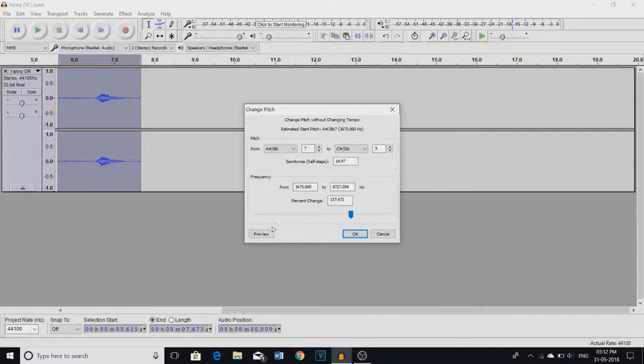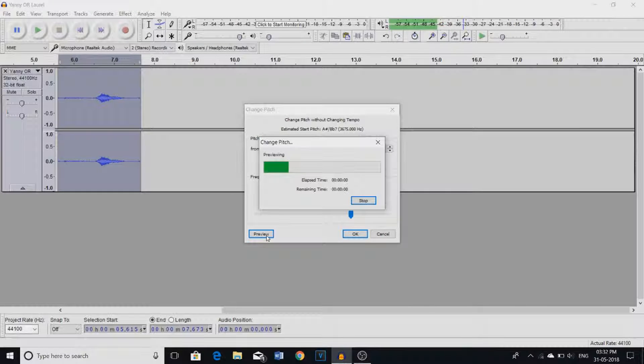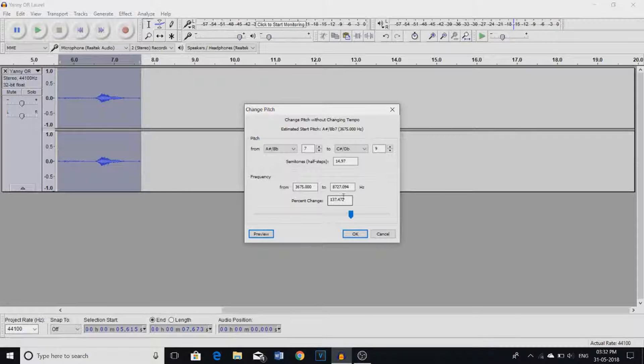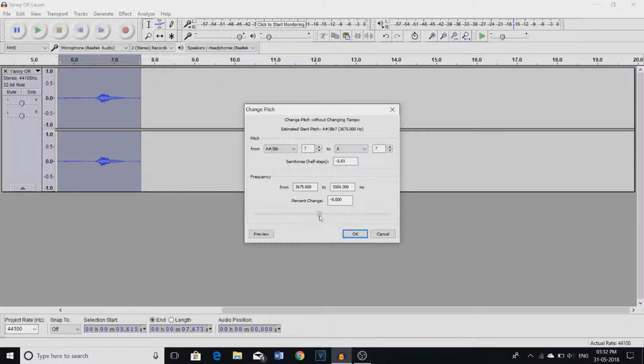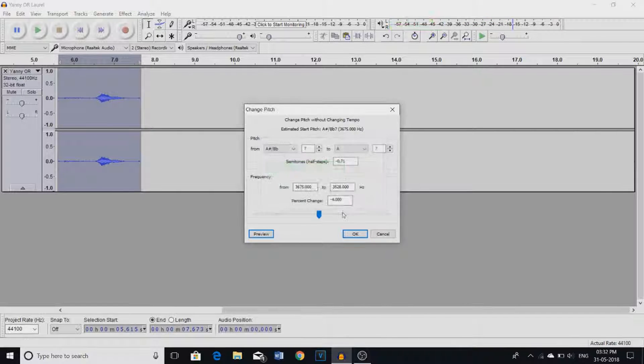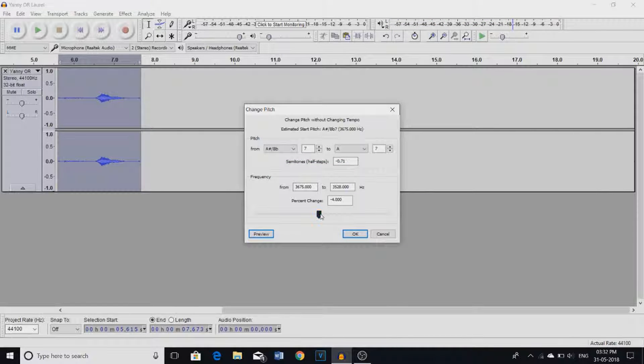Now let's bring it up. Laurel. And we hear Laurel. Like what the heck. Let's do that again. Laurel. This is normal. Yanny.